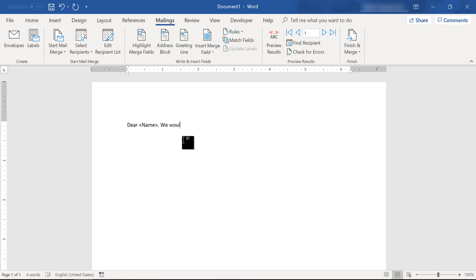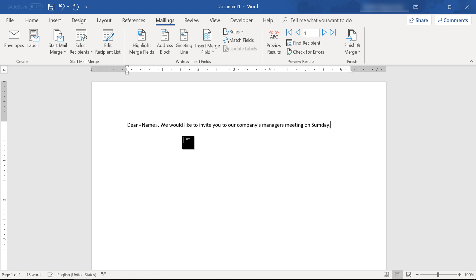Let's insert a mail merge field, and we would like to invite you to your own company's managers meeting on Sunday. Okay.